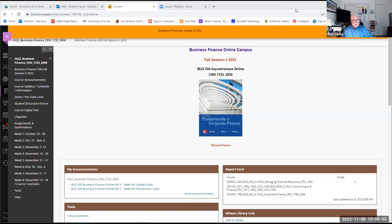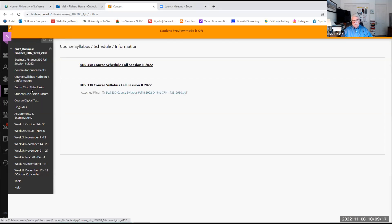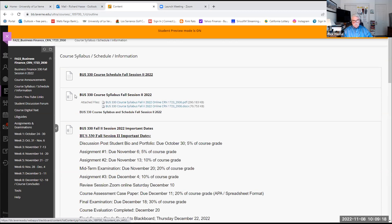We're at our Blackboard site, which you all should be fairly familiar with. If you're not, please get familiar as soon as possible. Our work is going to be coming fast and furious now that we're beginning the third week of our eight-week course. Let's take a look at our schedule, making sure everybody's aware of it.